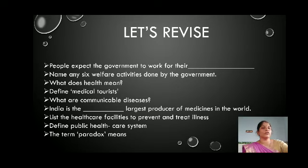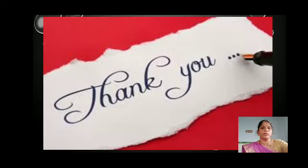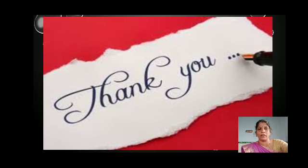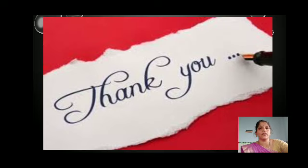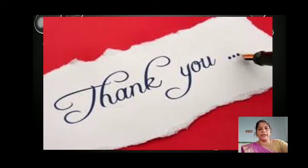Thank you so much. Go through your book. If you have any doubt, ask me and I will explain. Write the answers for these questions in your classwork. This week onwards I am going to check your classwork — every day 5 members' notes I will check. Be ready. Thank you, dears. Take care. Bye.